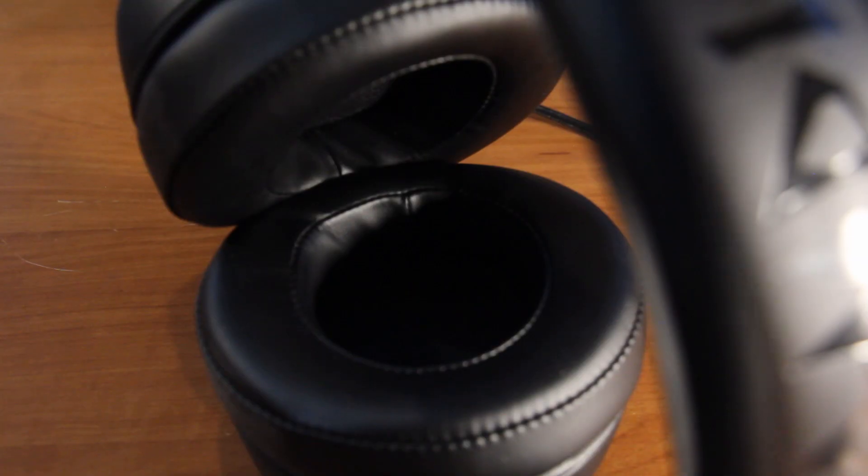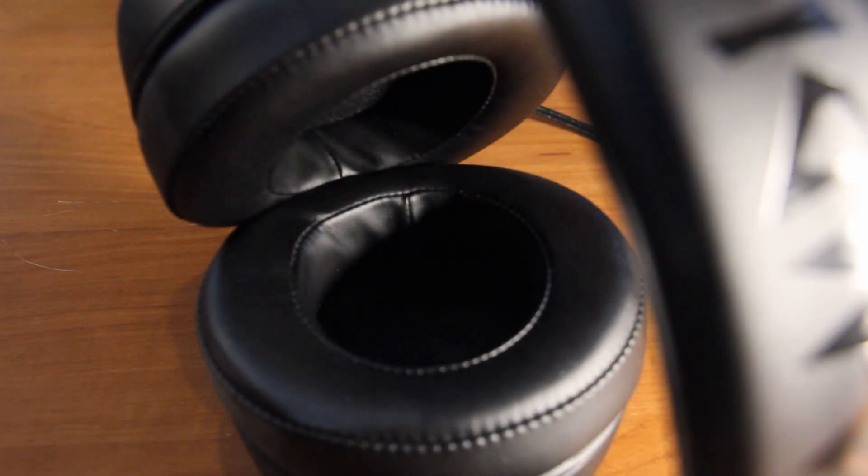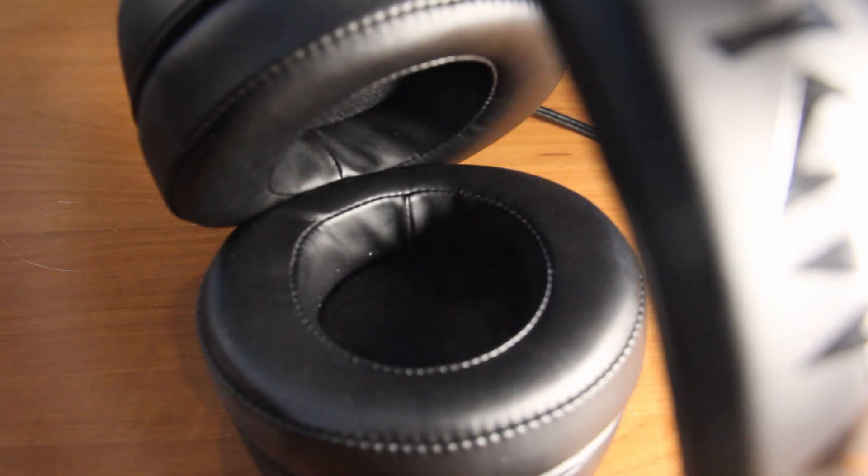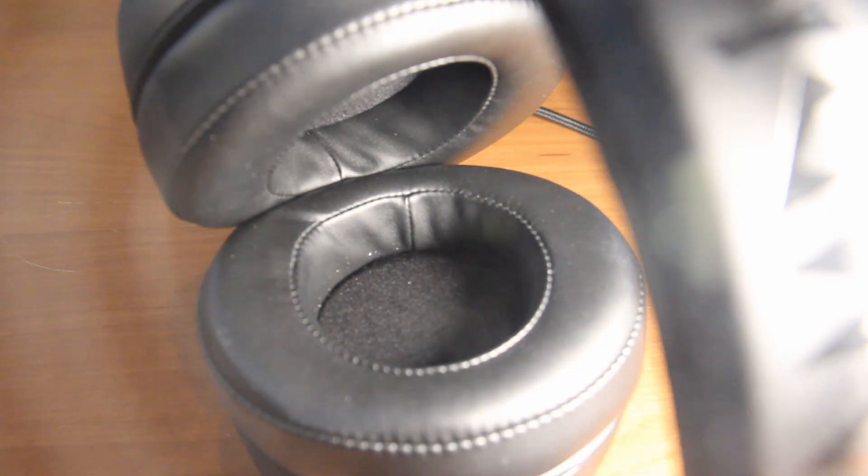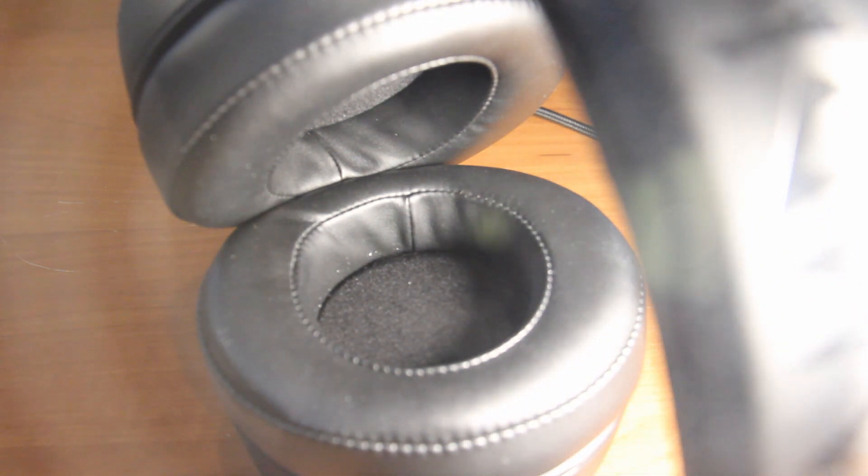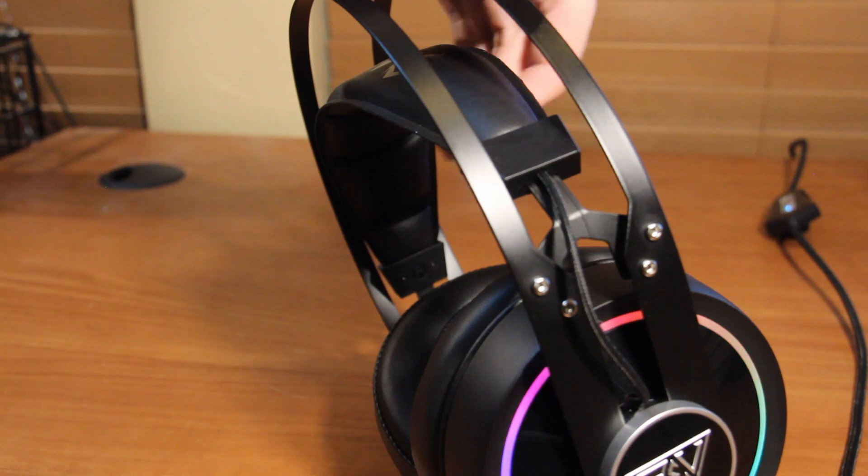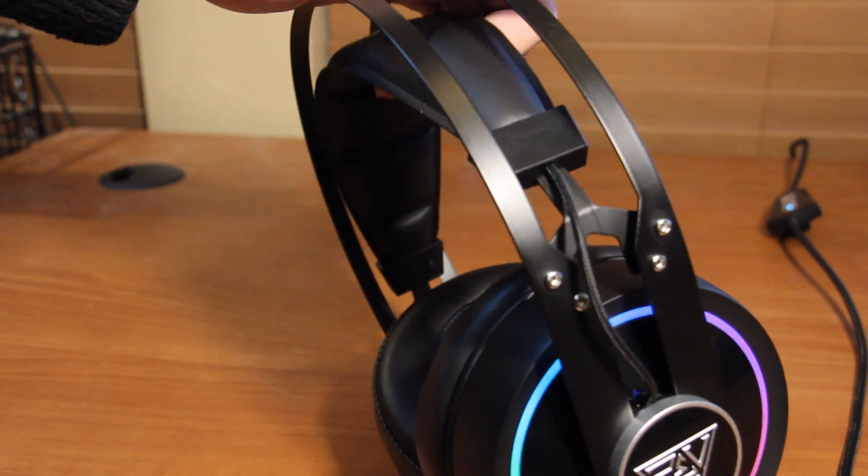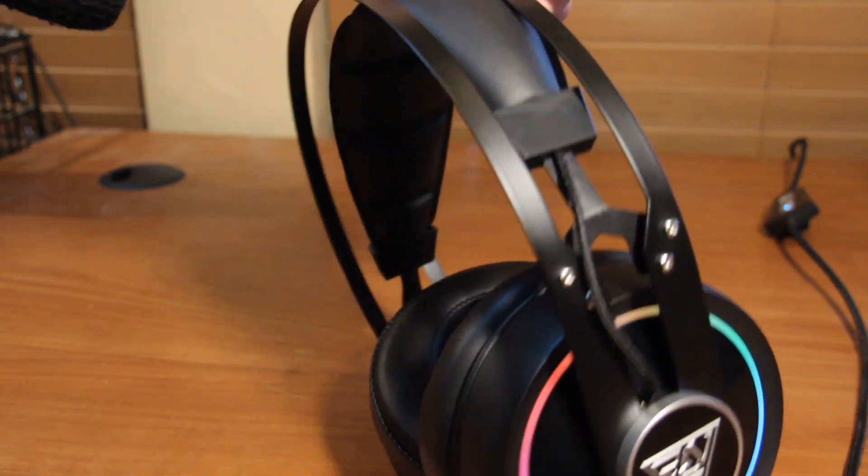Now in terms of comfort, the GAMDAS Hebe P1A RGB is honestly quite excellent. The giant ear cushions are also quite deep, making it so that your ears won't fold against it causing less fatigue. When you put this headset on, these strings right here will pull, automatically adjusting to the size of your head.